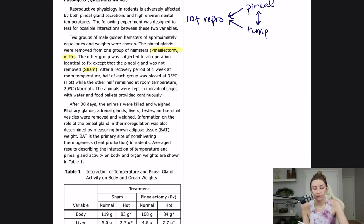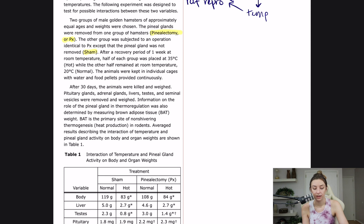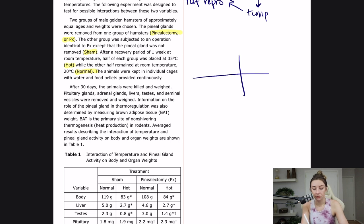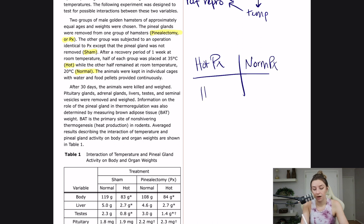After a recovery period of one week at room temperature, half of each group was placed at 35 degrees Celsius — that's going to be the hot group. The other half remained at room temperature, which would be 20 degrees Celsius. When there are two variables like this, I like to set it up as: the hot pinealectomy group, the normal temperature pinealectomy, the hot sham, and the normal sham.